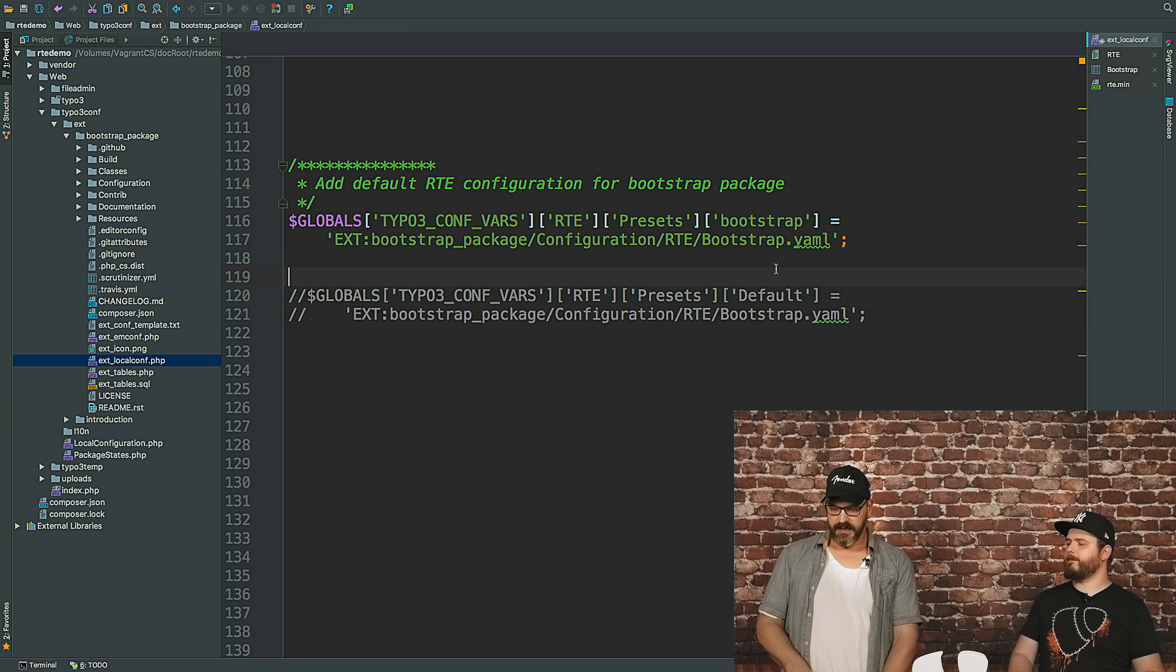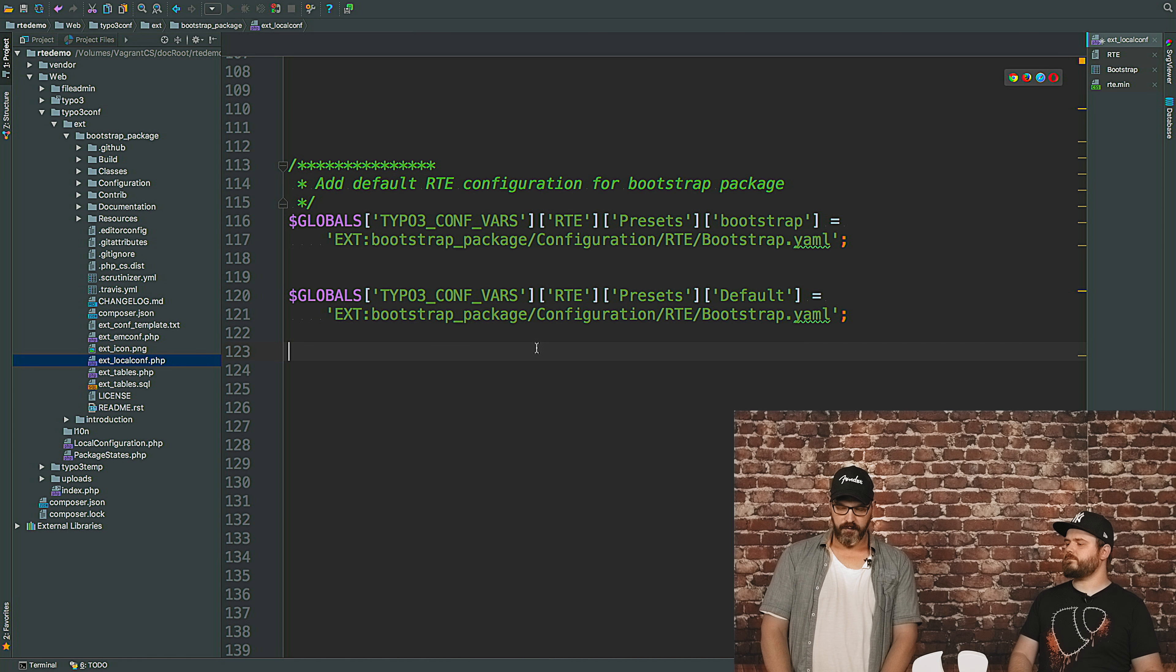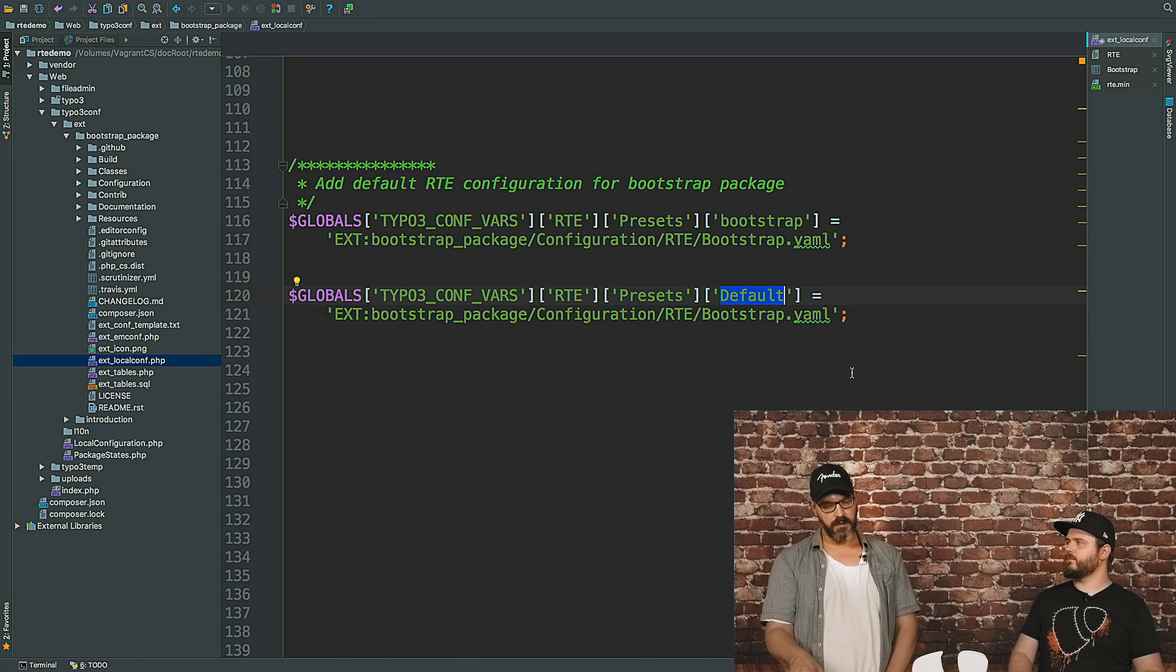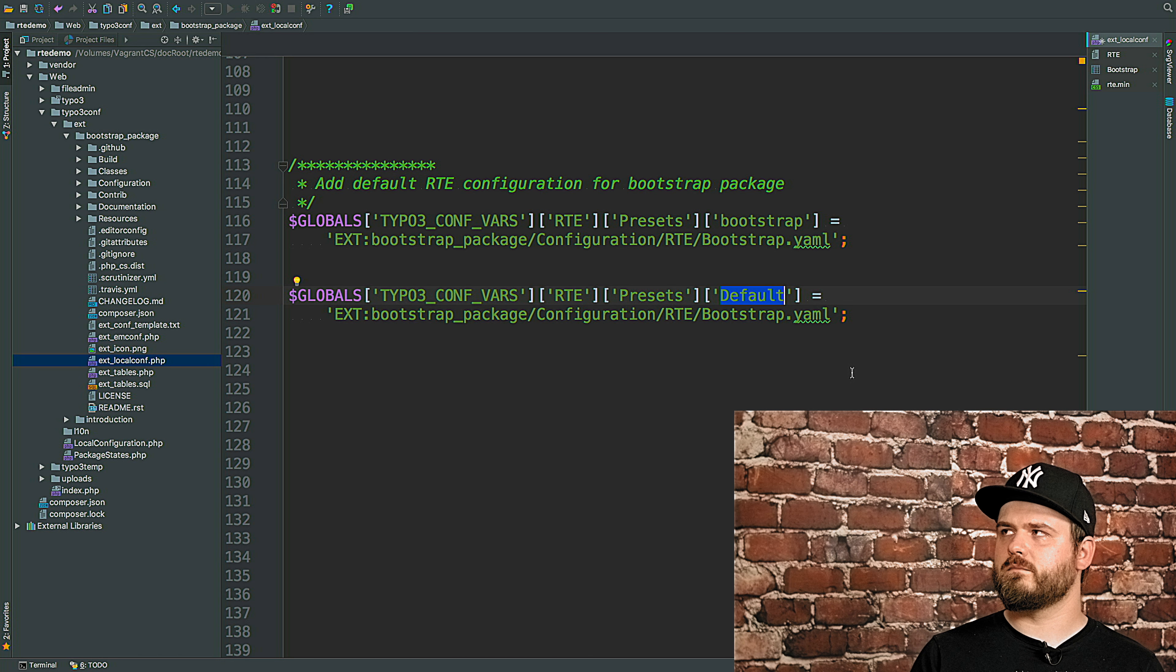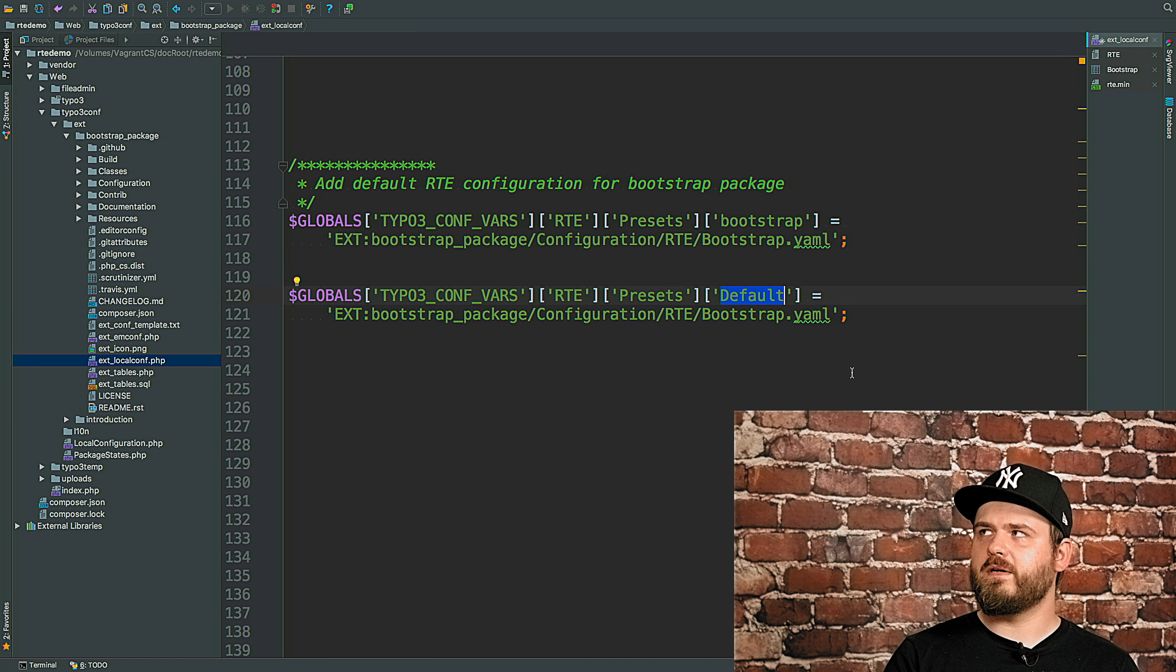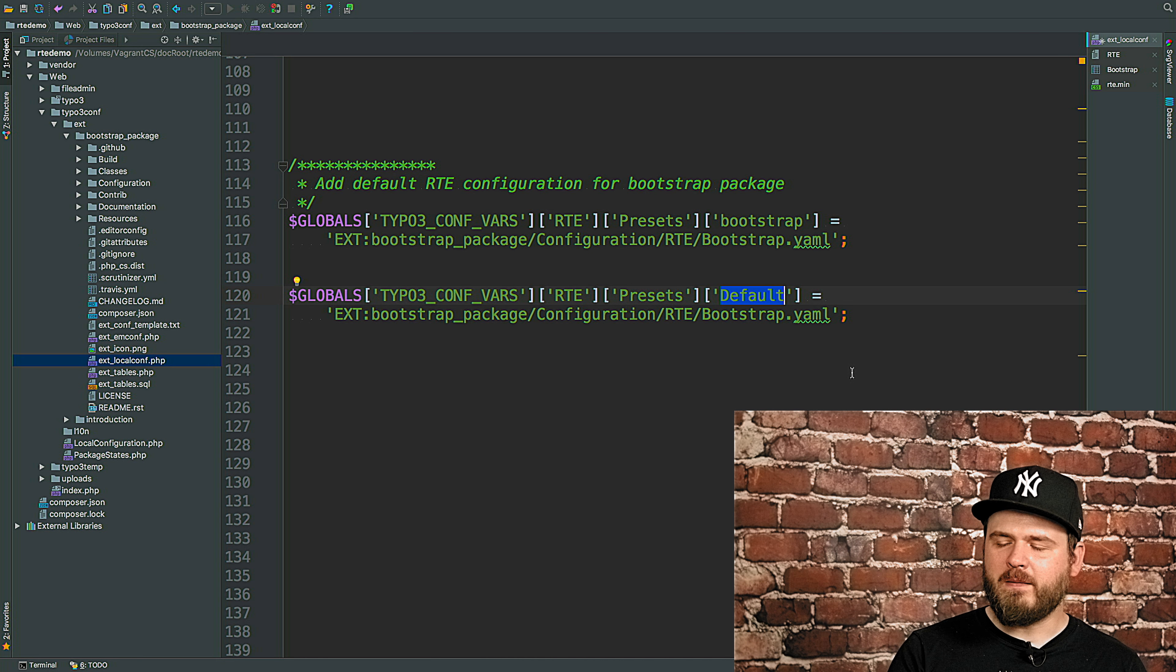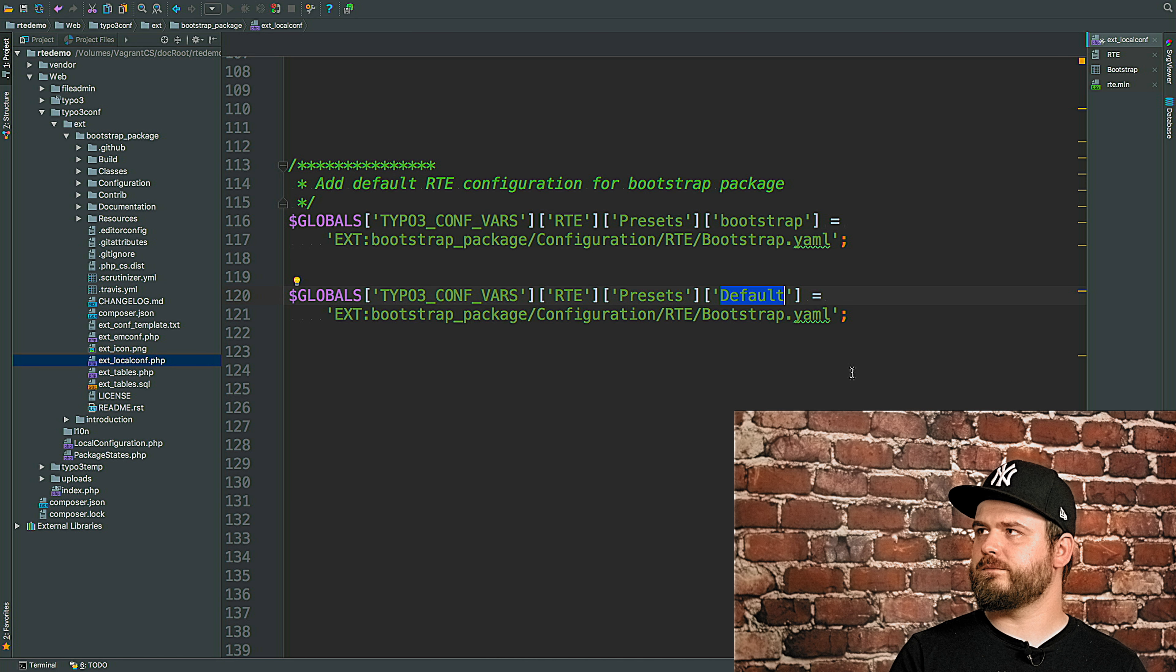We got another example below that and I'll just comment this one out. And this would basically overwrite the default configuration. This means if you register your own rich text editor configuration on default level, this would be applied to the entire TYPO3 installation, regardless of page trees or fields, it would just be loaded at any time. The basic default configuration for all fields that will be delivered by TYPO3 is named default. It's a lot of defaults now. But it's just called default. So it will be immediately present in all your rich text fields in the backend and you have nothing else to do.